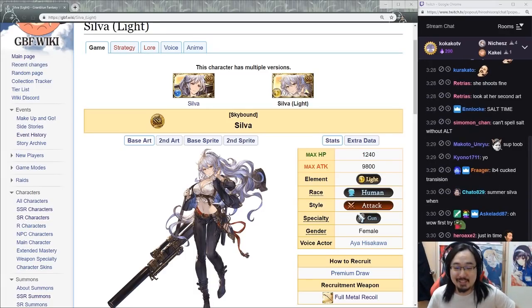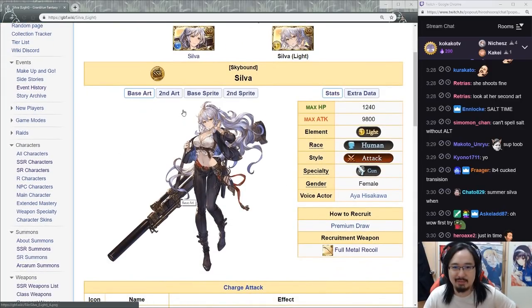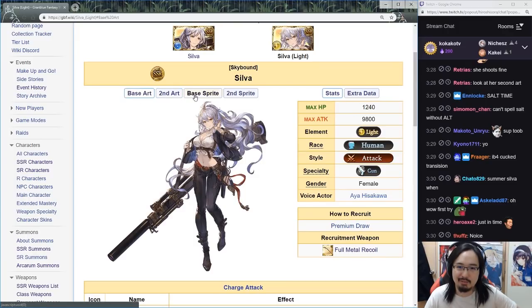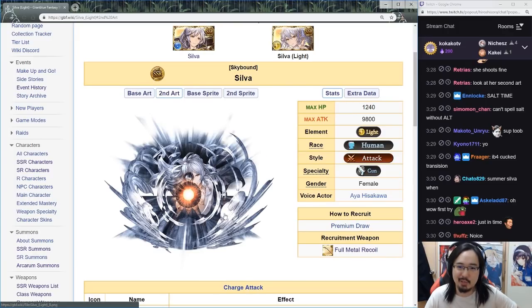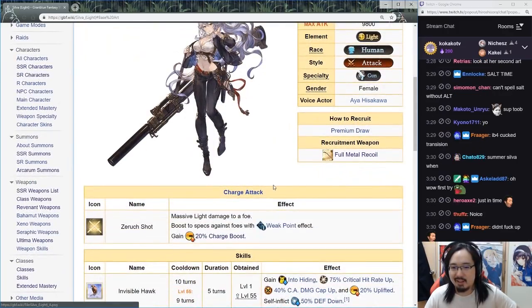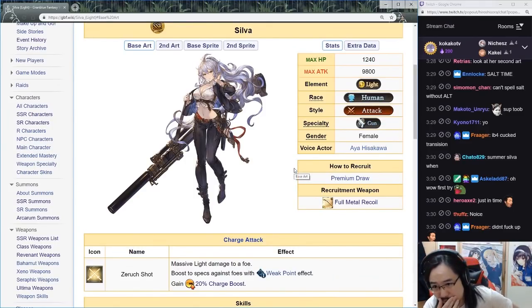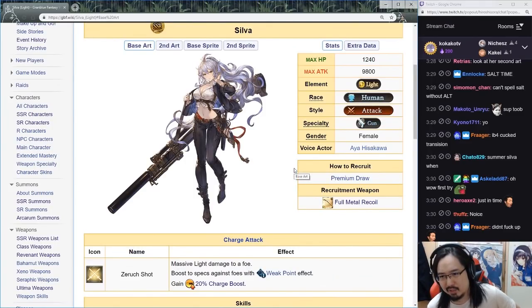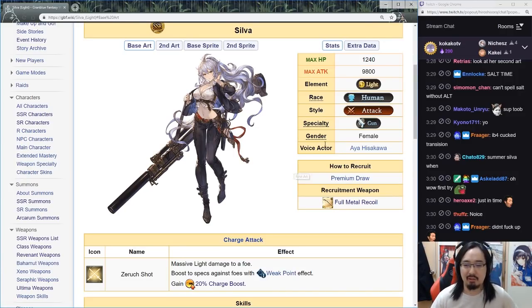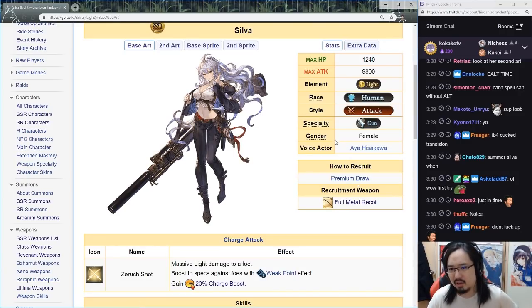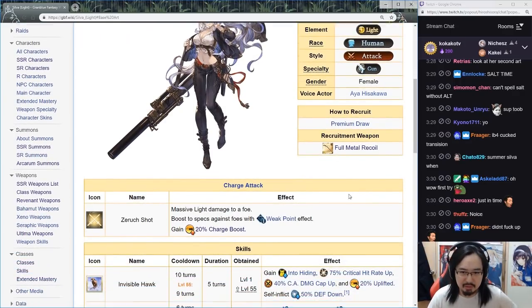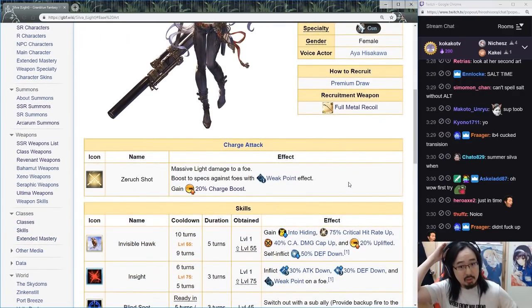She looks great with straps around her, and then she became a really cool looking sniper in her second art, which is actually pretty damn cool I would say. She's still attack base, she's light now, and her attack stat is relatively high.